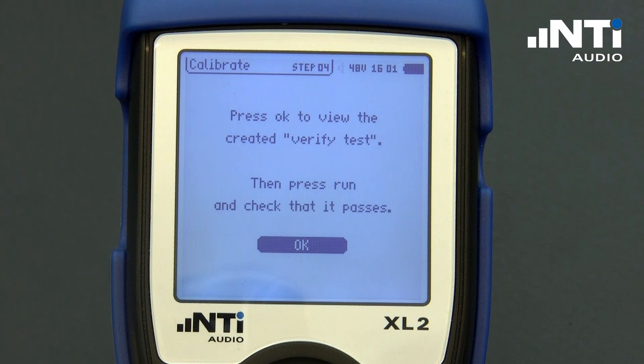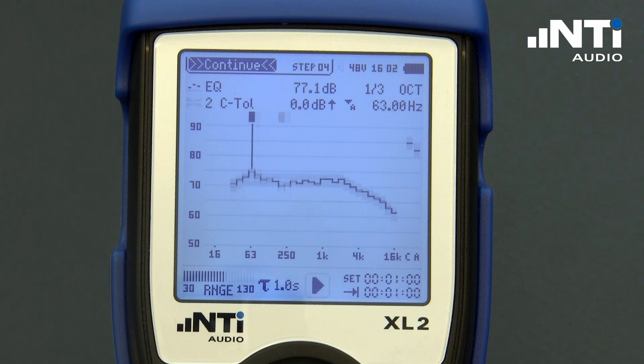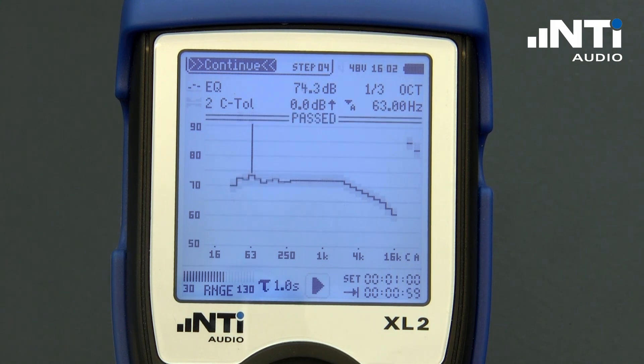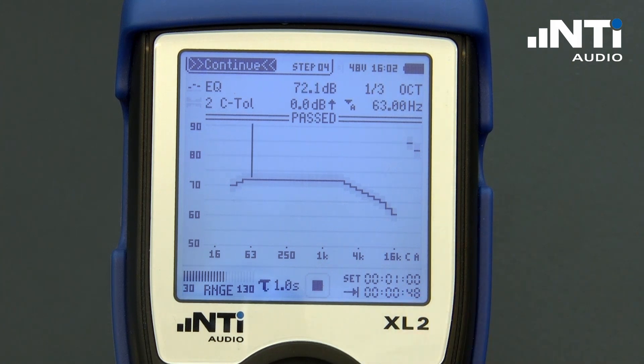After the reference curve is created, it is automatically loaded, allowing us to verify it with a measurement. And it fits.